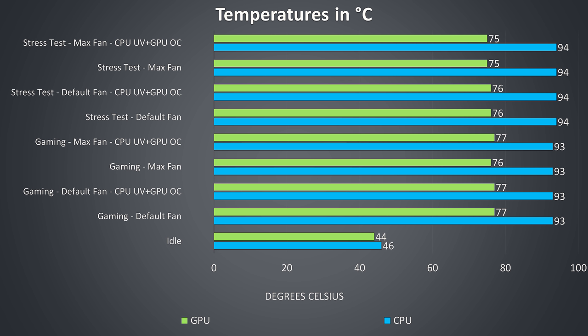The stress tests were done by running Aida64 and the Heaven benchmark at the same time in order to attempt to fully utilize both the processor and graphics. The results here also didn't change much, we're pretty much thermal throttling non stop regardless of fan speed or undervolting in these combined CPU and GPU workloads.